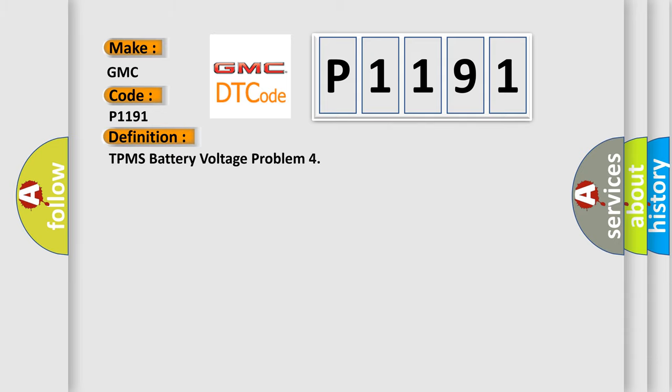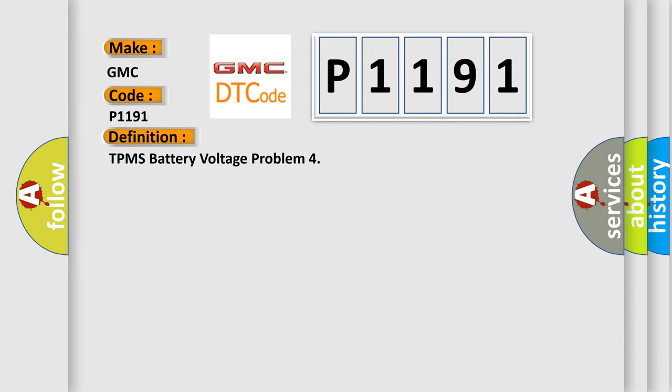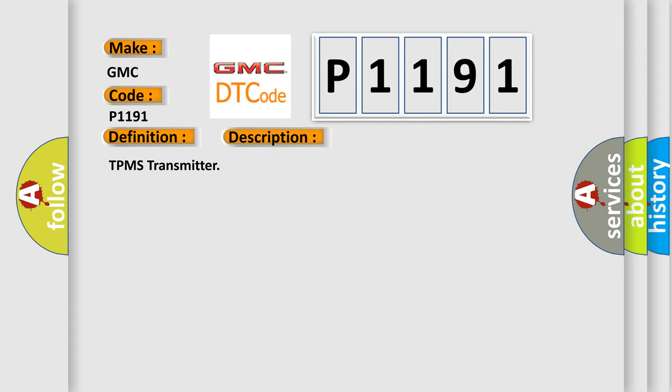The basic definition is TPMS Battery Voltage Problem, and now this is a short description of this DTC code.